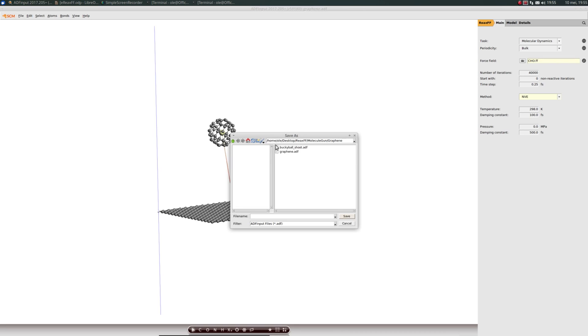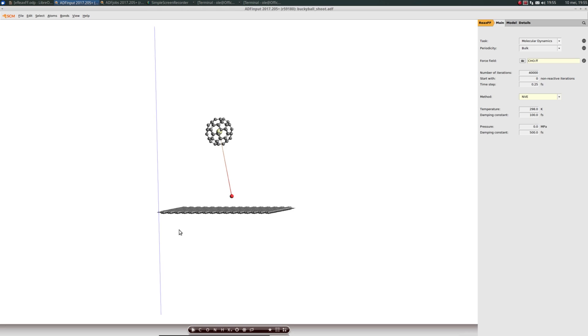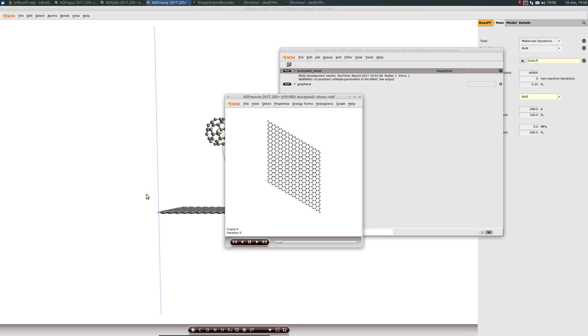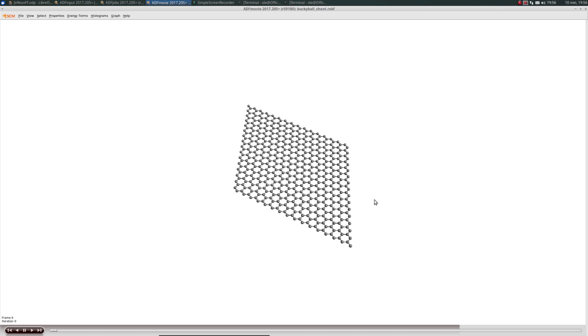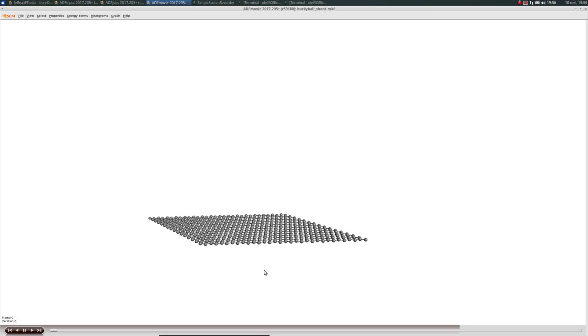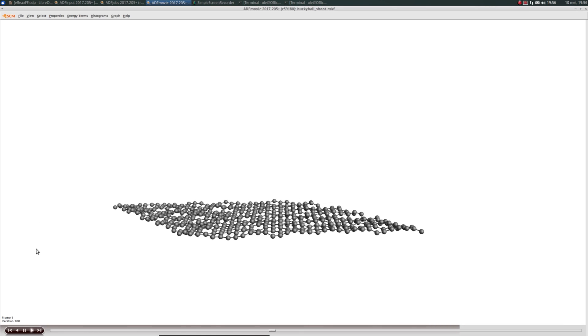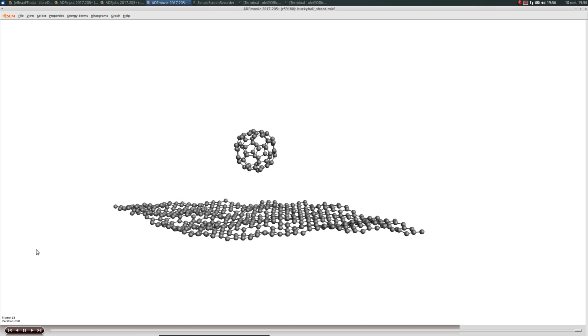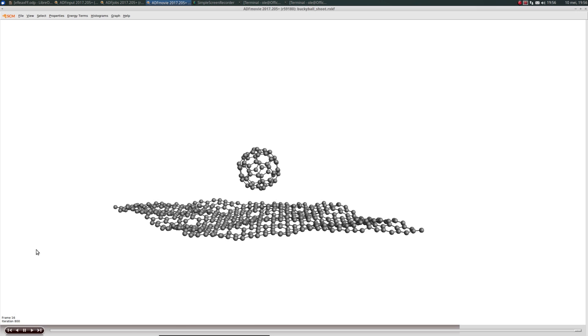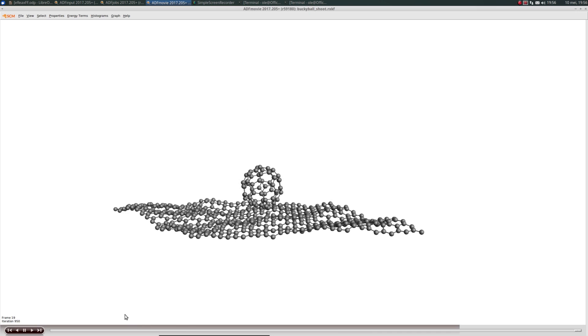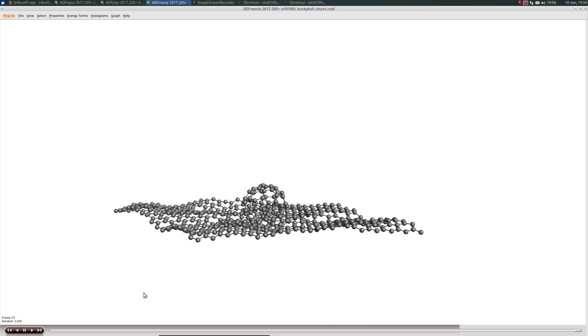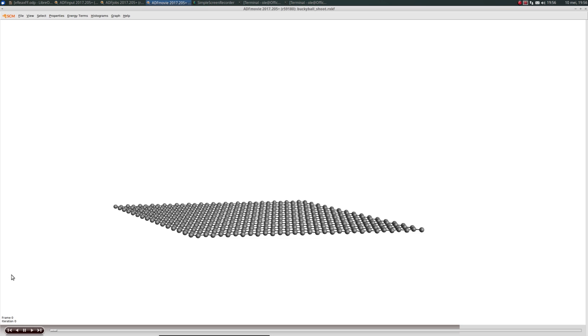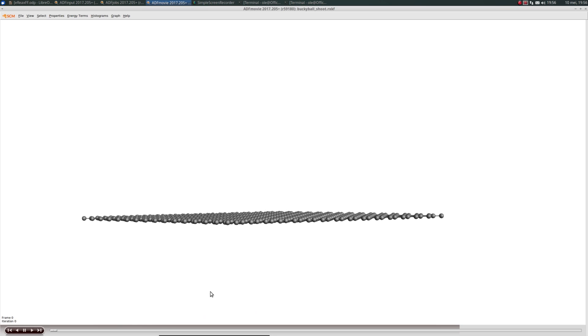Now we save as buckyball shoot. I did run this before, so the GUI asked me if I want to overwrite the results. Use control R to start your job. Now we can take a look at the trajectory with ADF movie. The simulation is running live now, actually on one core of my desktop computer.